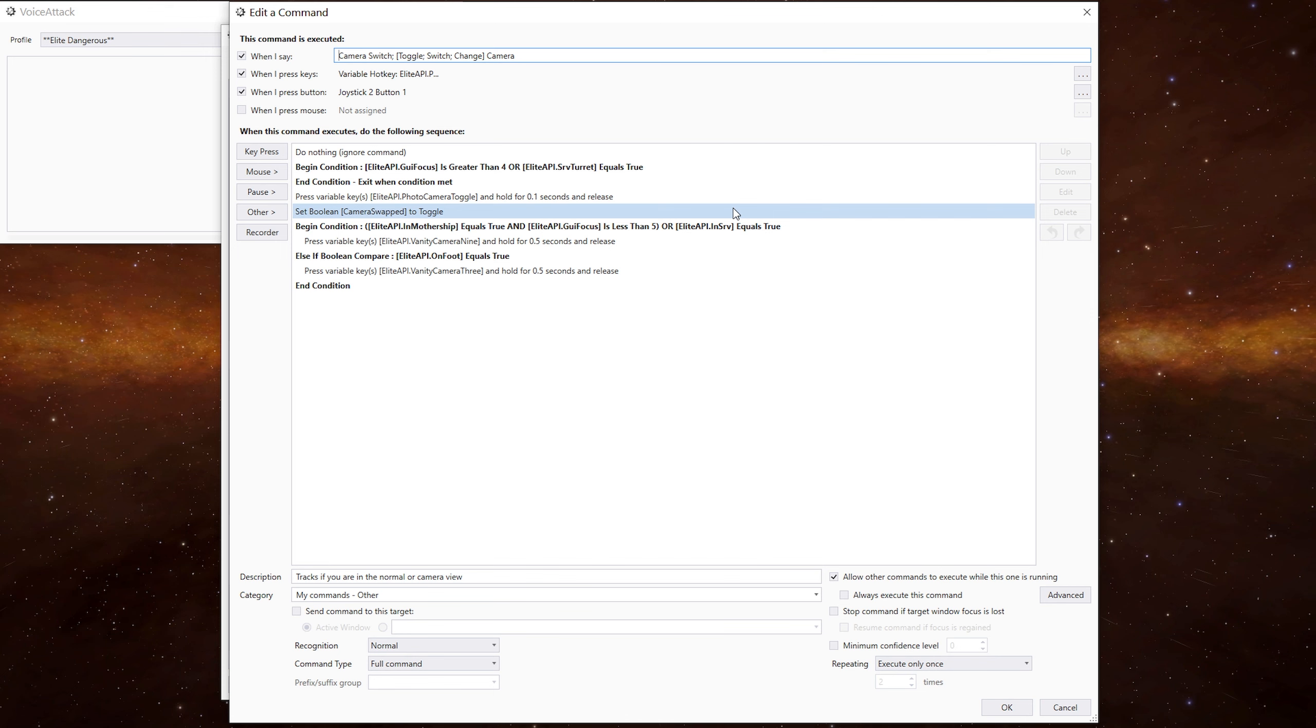We then need to toggle the camera swapped variable. Now, by default, it will be false. So when we first go into the camera mode, it will toggle it to true. When we exit the camera mode, it will toggle it to false.